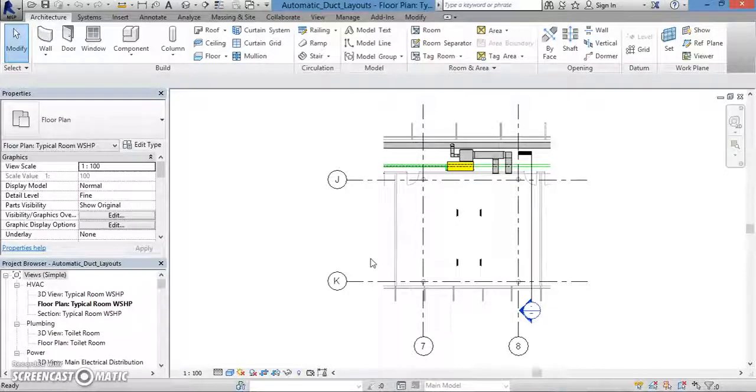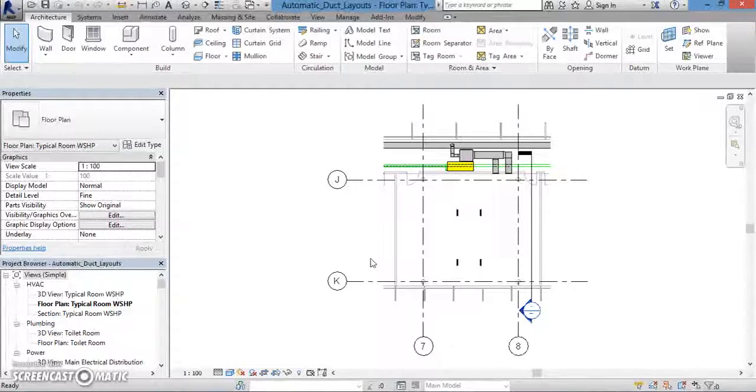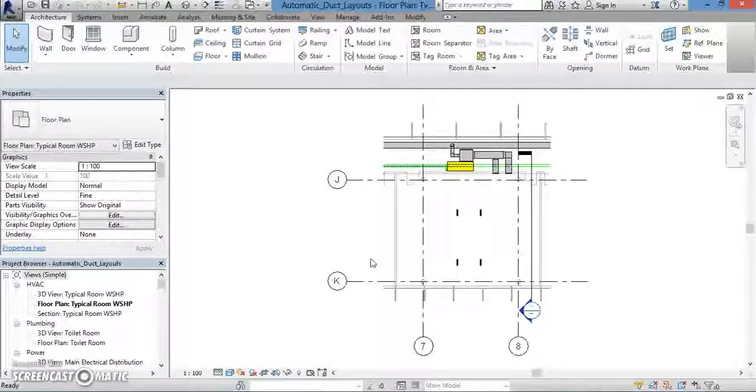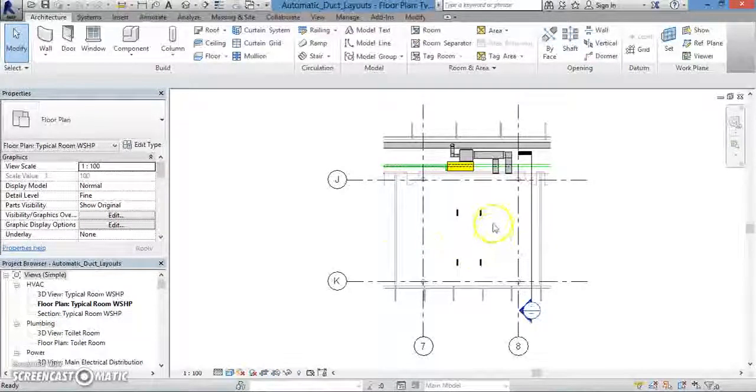We'll be discussing what exactly HVAC systems are, as well as how to lay them out and their components.